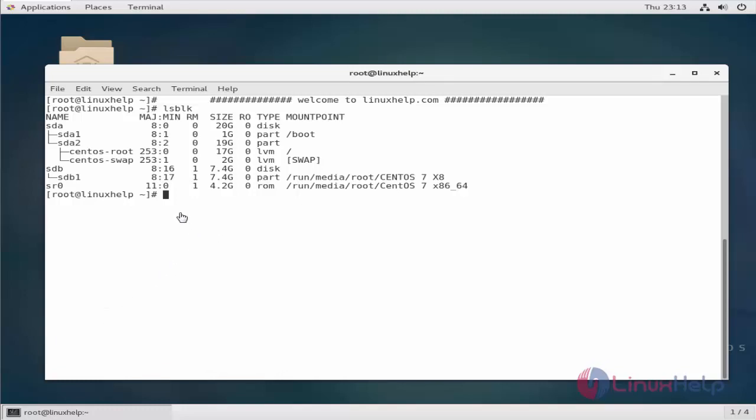We're going to disable it using a modprobe file. Let's first start with creating a USB storage.conf file. This USB storage.conf file doesn't exist actually.